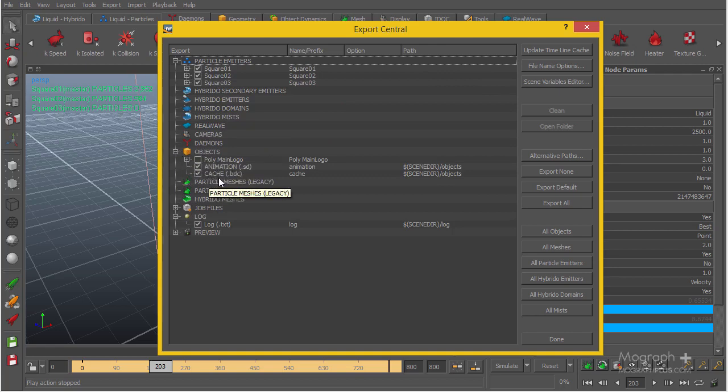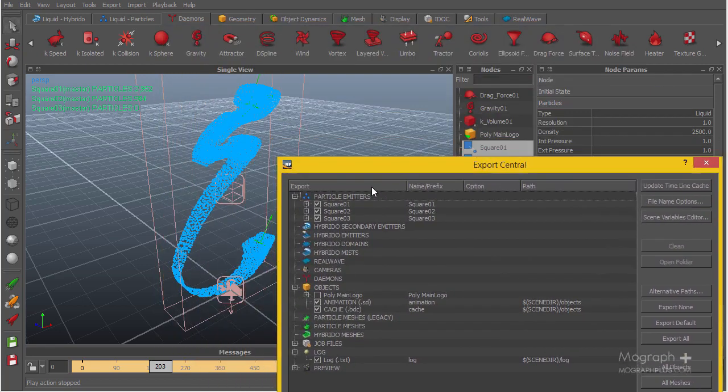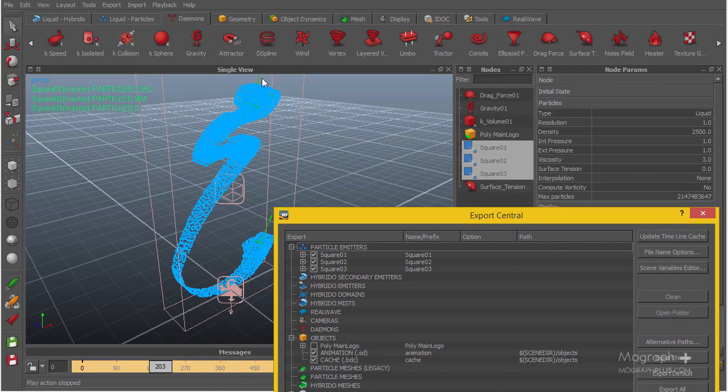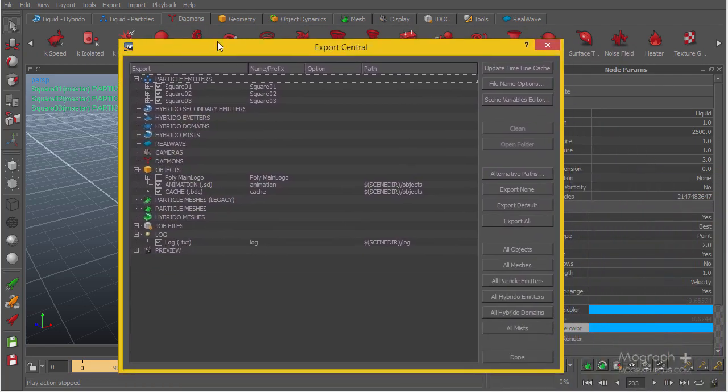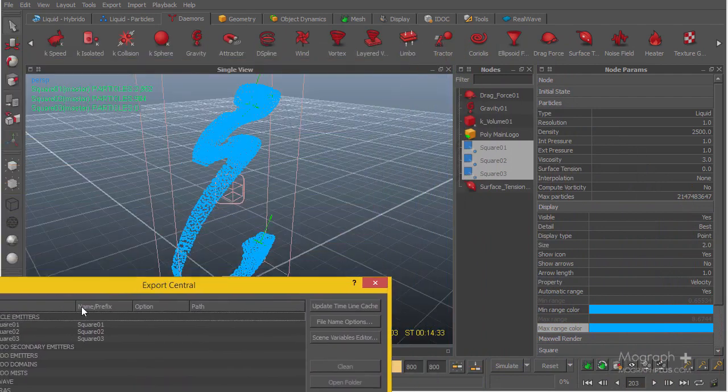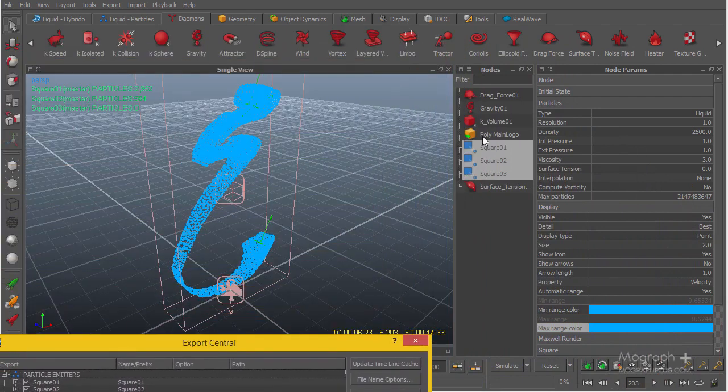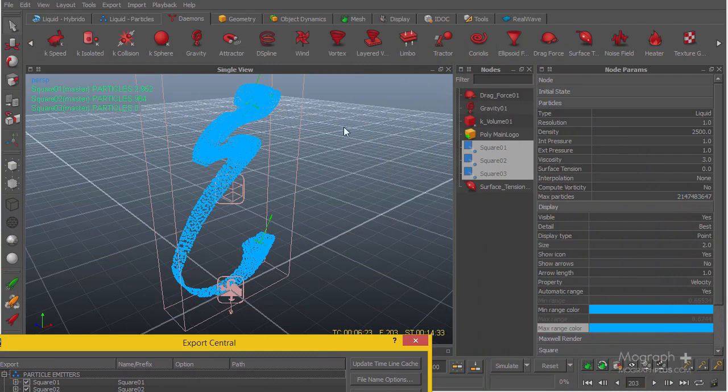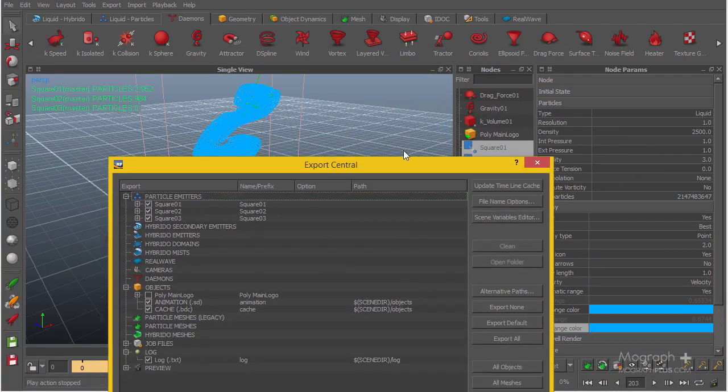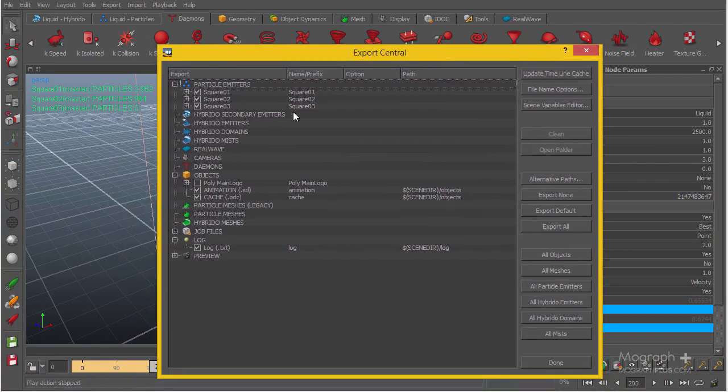The objects animation SD and cache BDC are going to be exported, which we really don't need because we just want the simulation mesh back inside Cinema 4D. We don't want to export the logo that we imported from Cinema 4D to RealFlow again back to Cinema 4D, because we already have the logo.